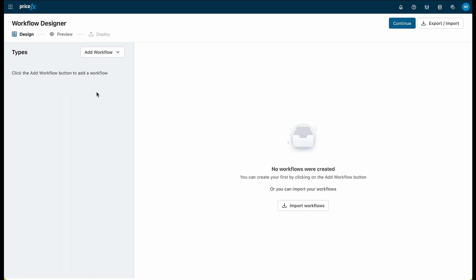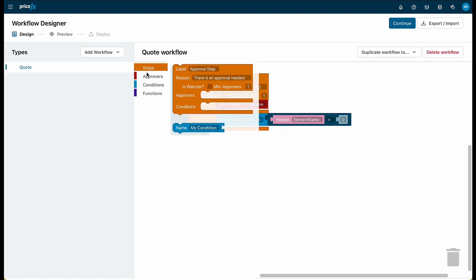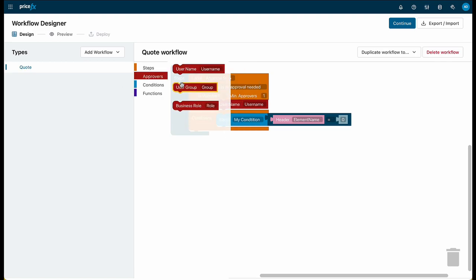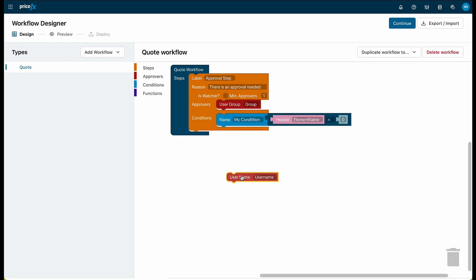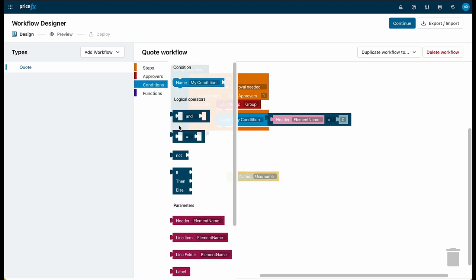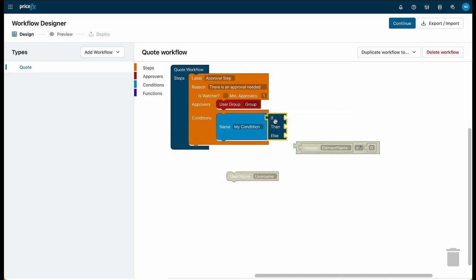With Workflow Designer, you get the same visual interface but the ability to build approval workflows across quotes, price grid items, price lists, rebate agreements, and rebate records. Starting with a standard predefined approval workflow, you can change the approval from individual users to user groups and add additional conditions to redirect approval based on deal size and more.